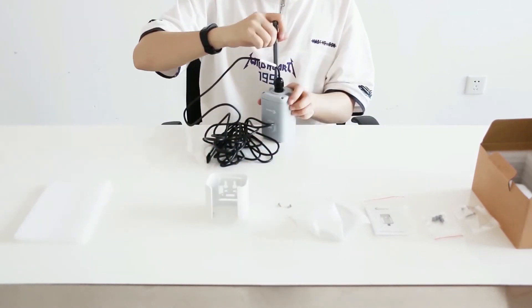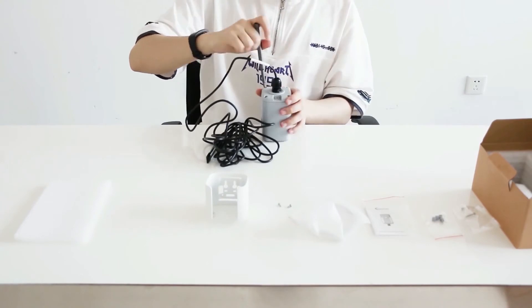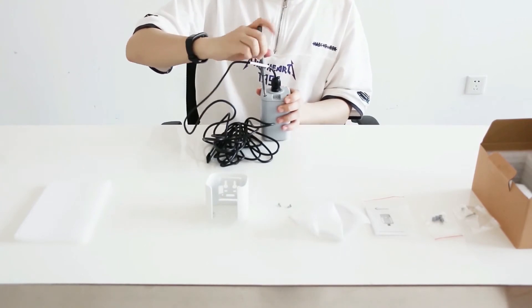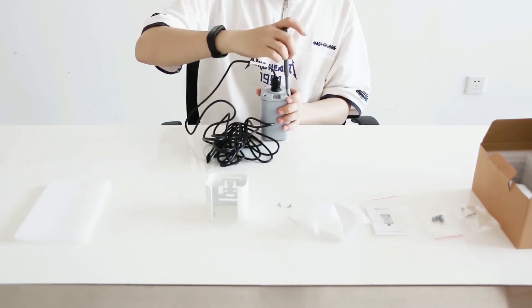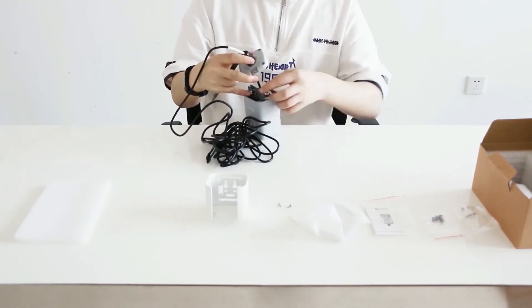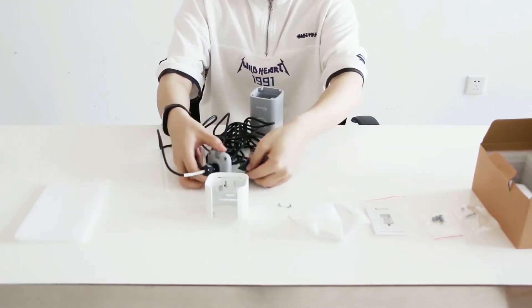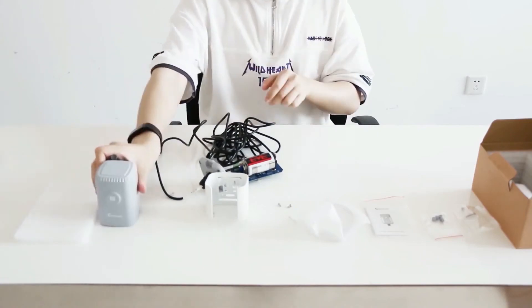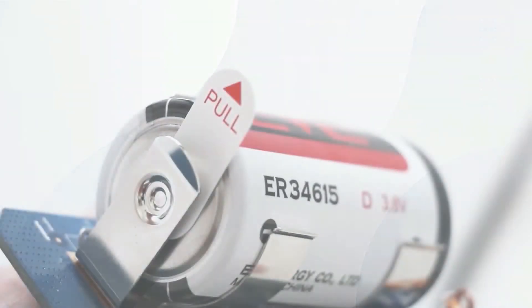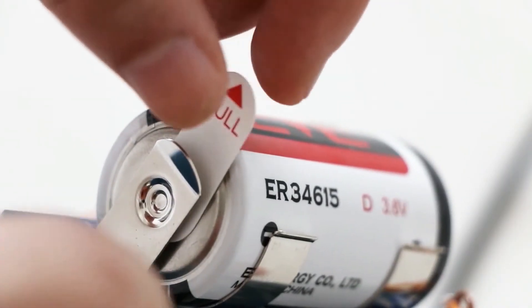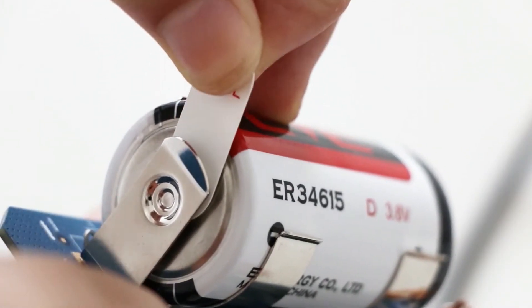First, remove screws on the bottom of the sensor and take off the upper case. Next, take off the motherboard. Remove battery port tab.